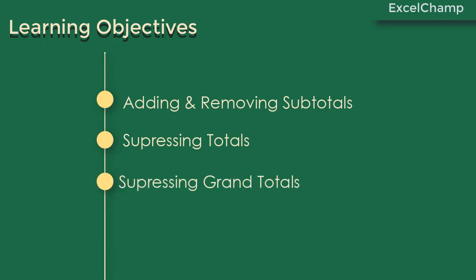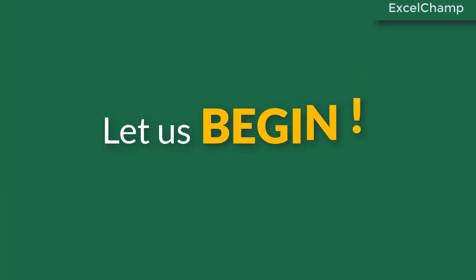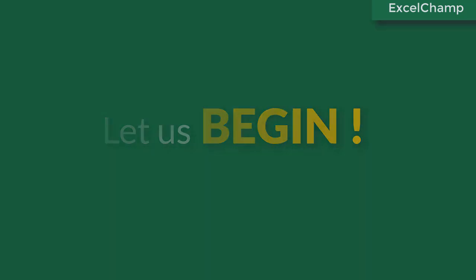Subtotals are an essential feature of pivot table reporting. Sometimes you might want to suppress the display of subtotals and at other times you might want to show more than one subtotal per field. How do you do this? Let's begin.